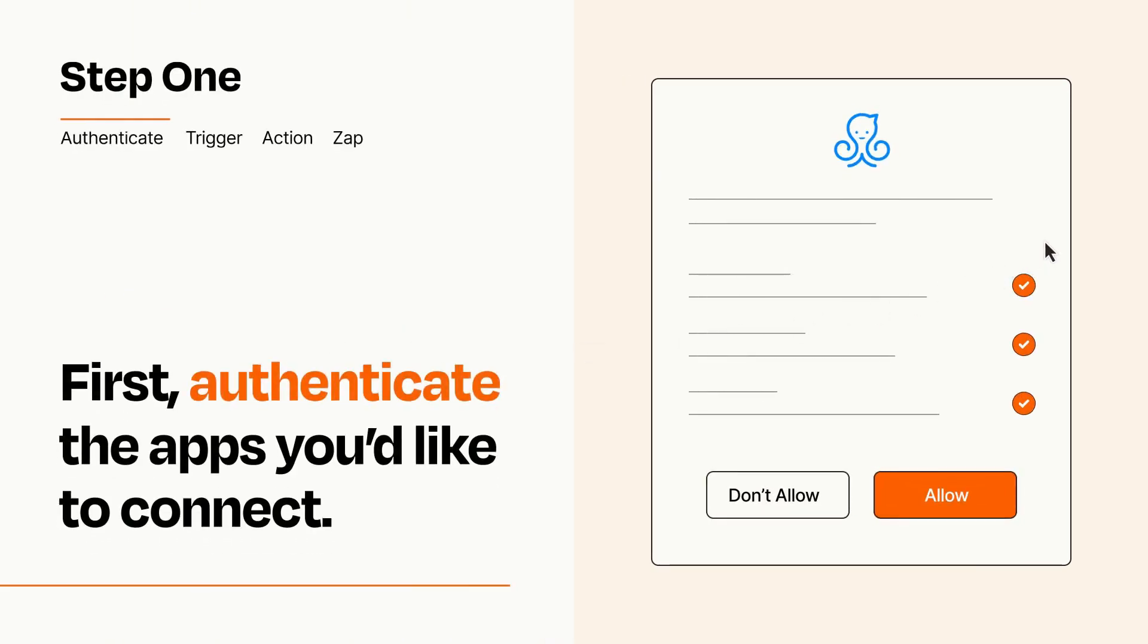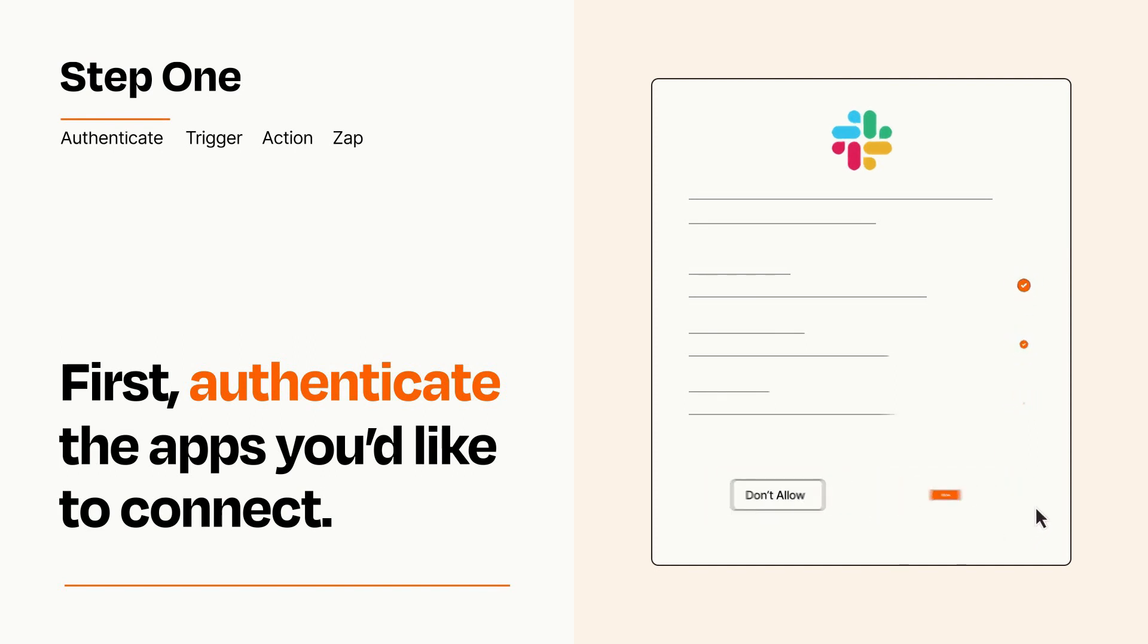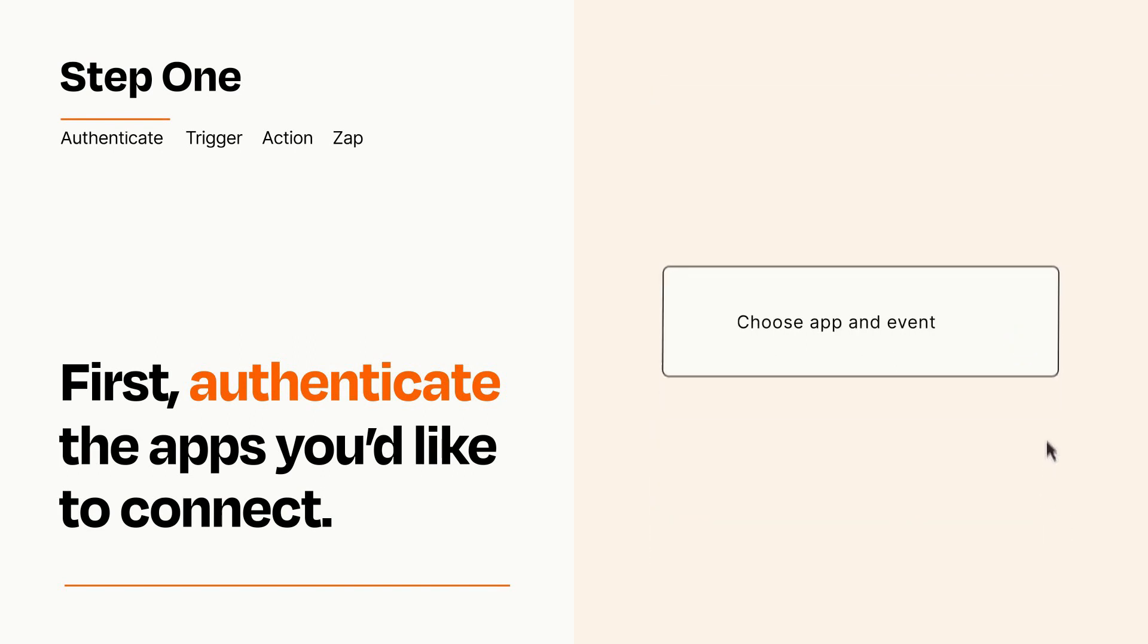To get started, you'll just need to authenticate your apps, which takes just a few seconds. Zapier meets industry standards for encryption when connecting with each of your apps.